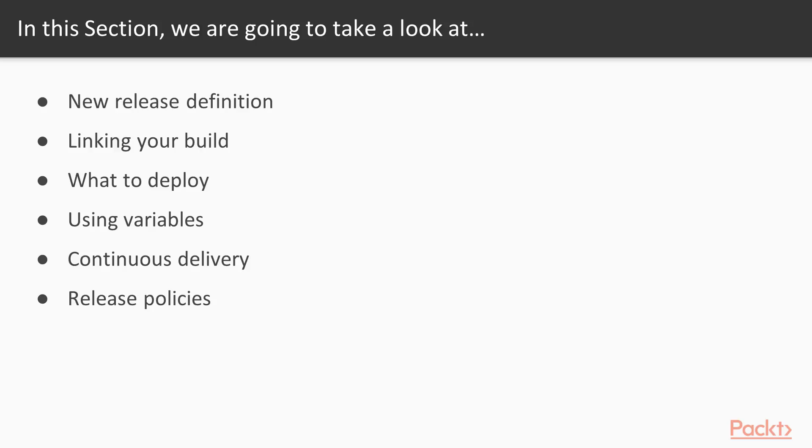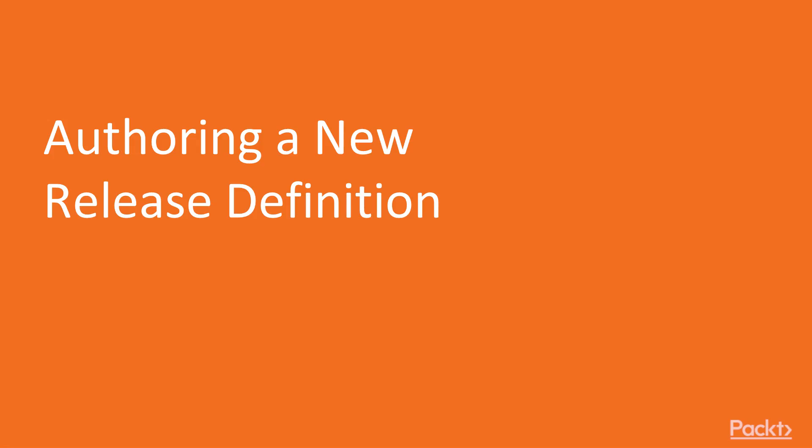So it has something to actually release. We're going to show you what to deploy as part of the deployment process. We're going to show you how you can use variables in your release definitions. We're going to show you continuous delivery, so how can we make this an automated continuous process. That's really what we're trying to accomplish here with release management. And lastly, we're going to talk about release policies, so various policies that we're going to have to put in place in order for us to be able to do the release. In this particular video, we're going to show you how you go about authoring a new release definition.